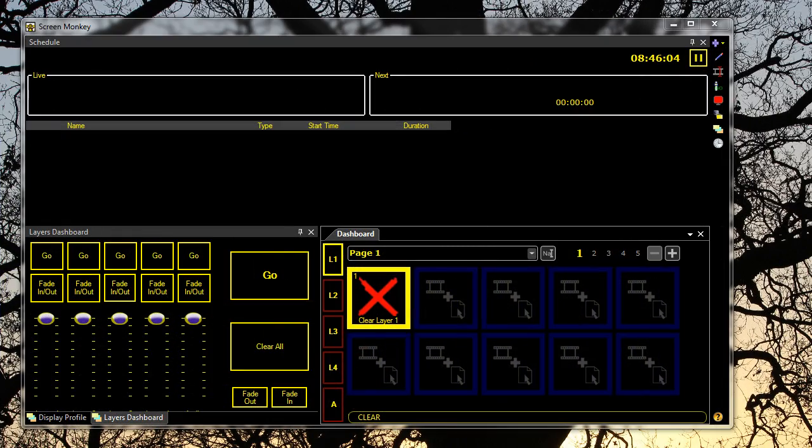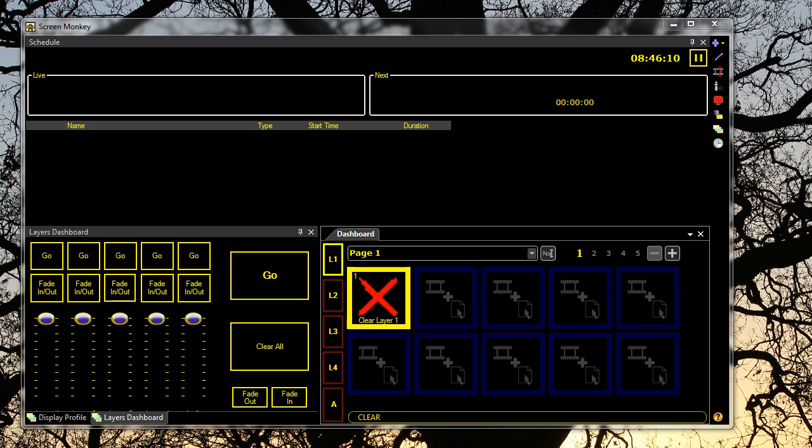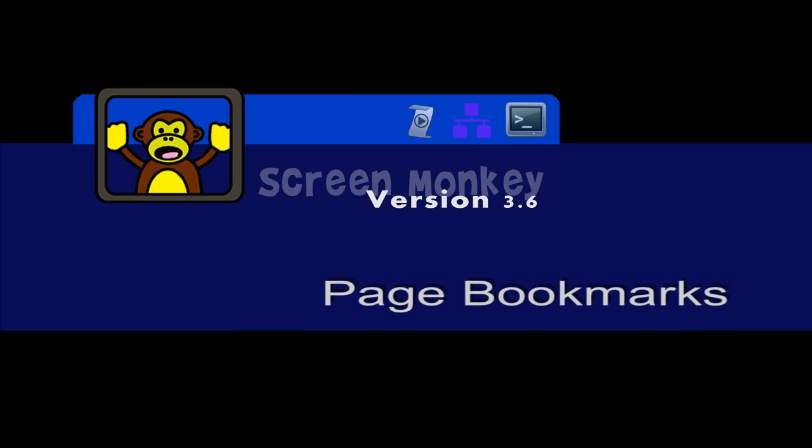Screen Monkey version 3.6 is the latest addition to the multimedia control software. Over the next few minutes, we'll take you through some of the new features.